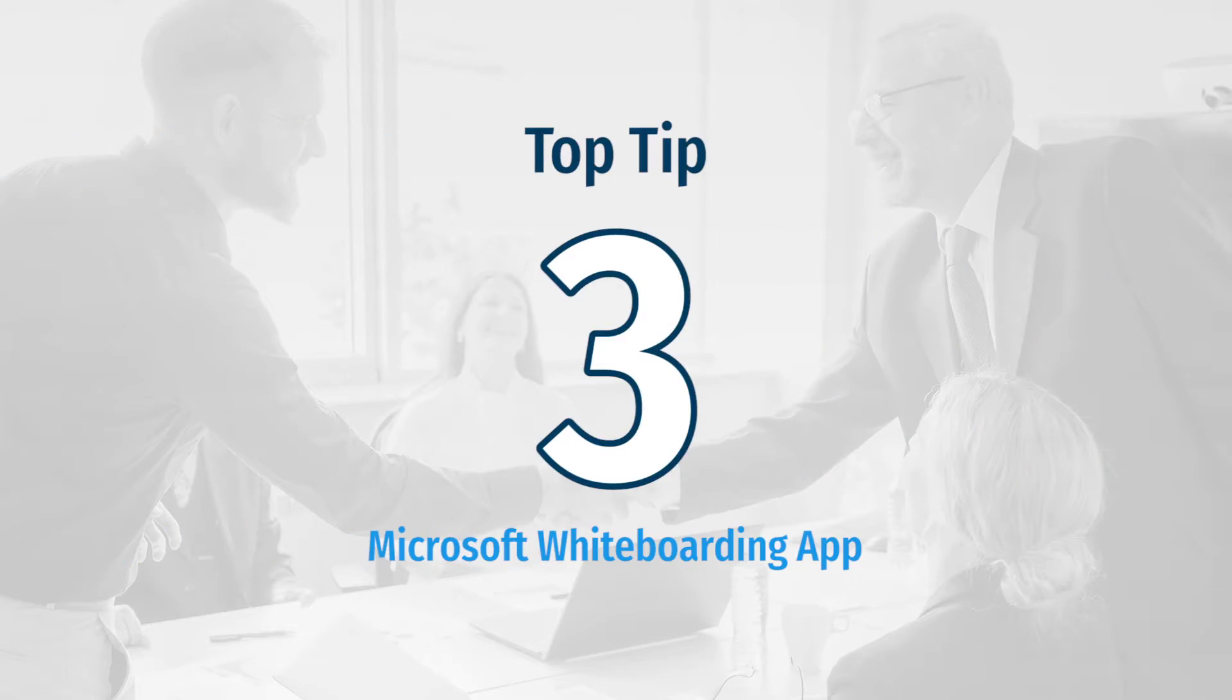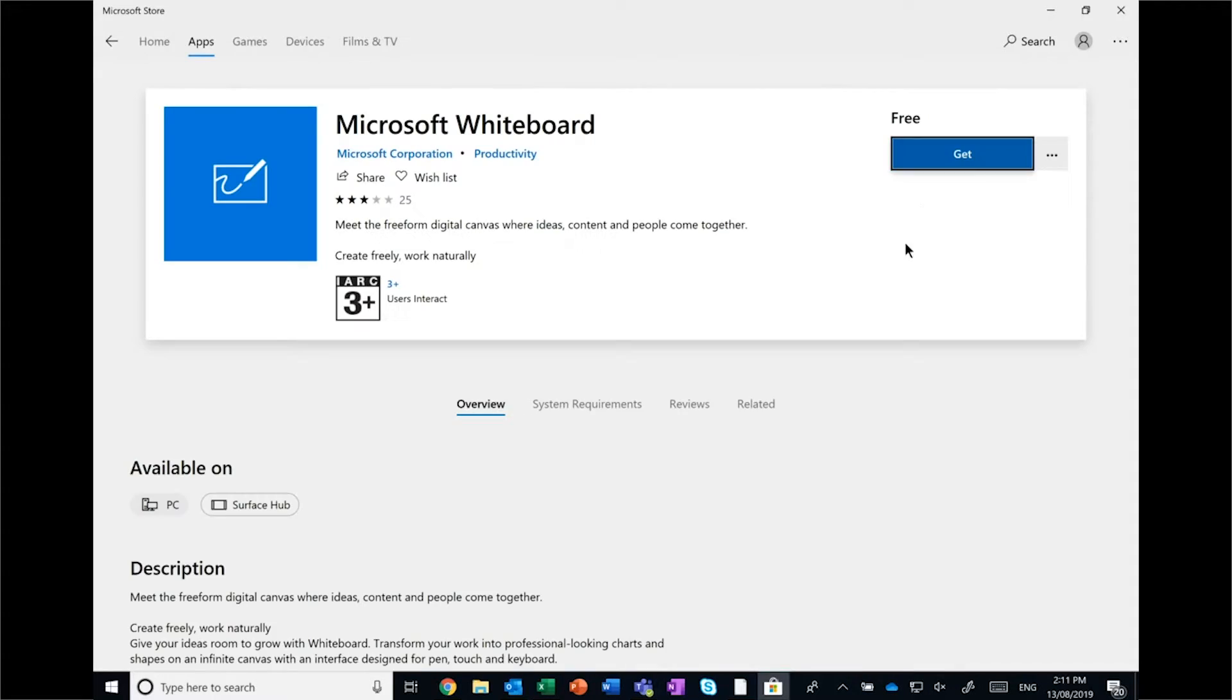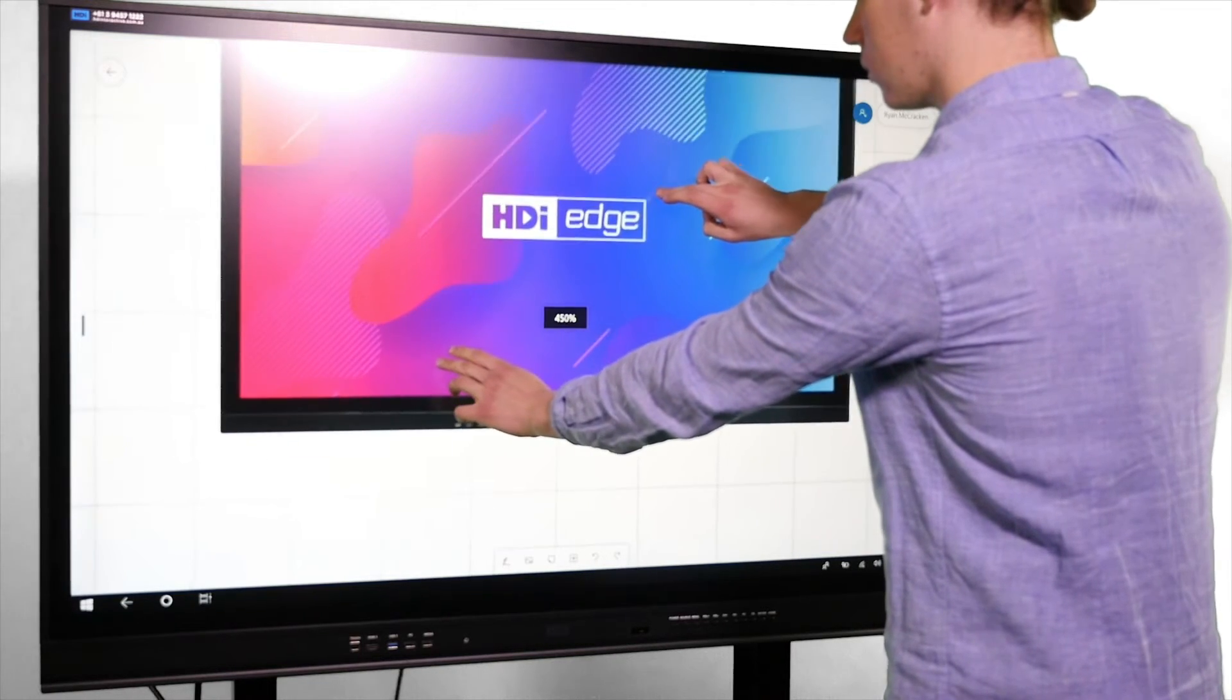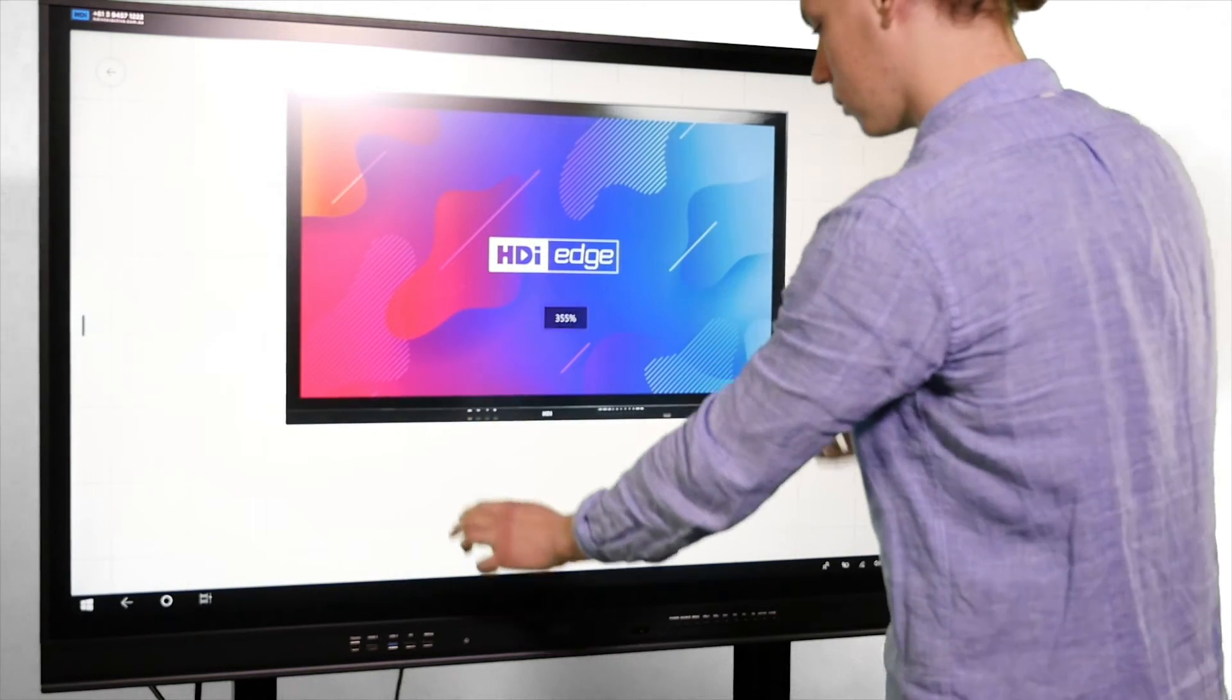Our third top tip is to download the Microsoft Whiteboard app. To do this, go into the Microsoft Store, search whiteboard, and click on the Microsoft Whiteboard application.